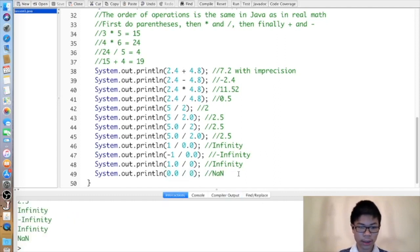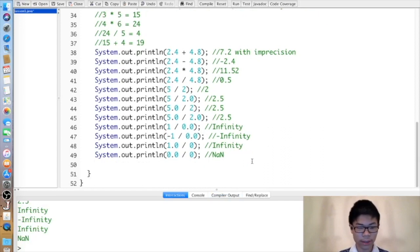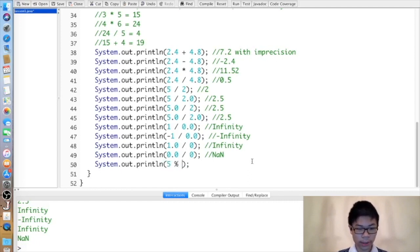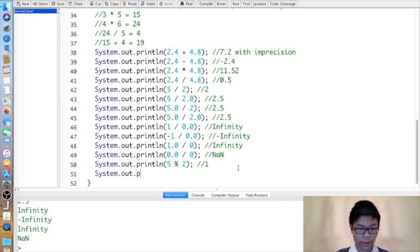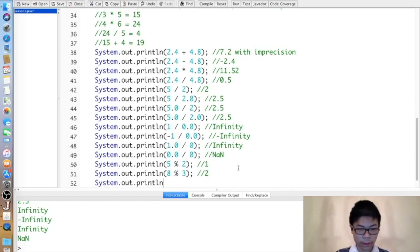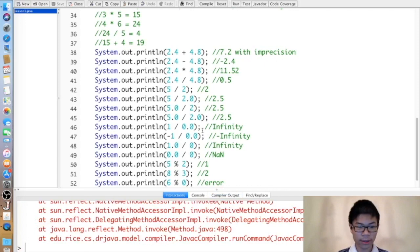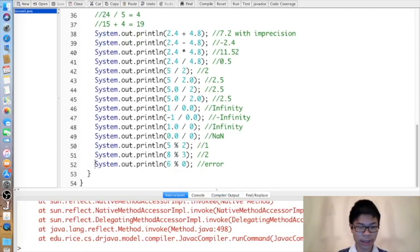In addition to addition, subtraction, multiplication, and division, Java has another operator called the remainder operator, denoted by percent. The result is the remainder when the first number is divided by the second. So five percent two is one, and eight percent three is two. If you do something like six percent zero, that causes an error because you're dividing by zero.